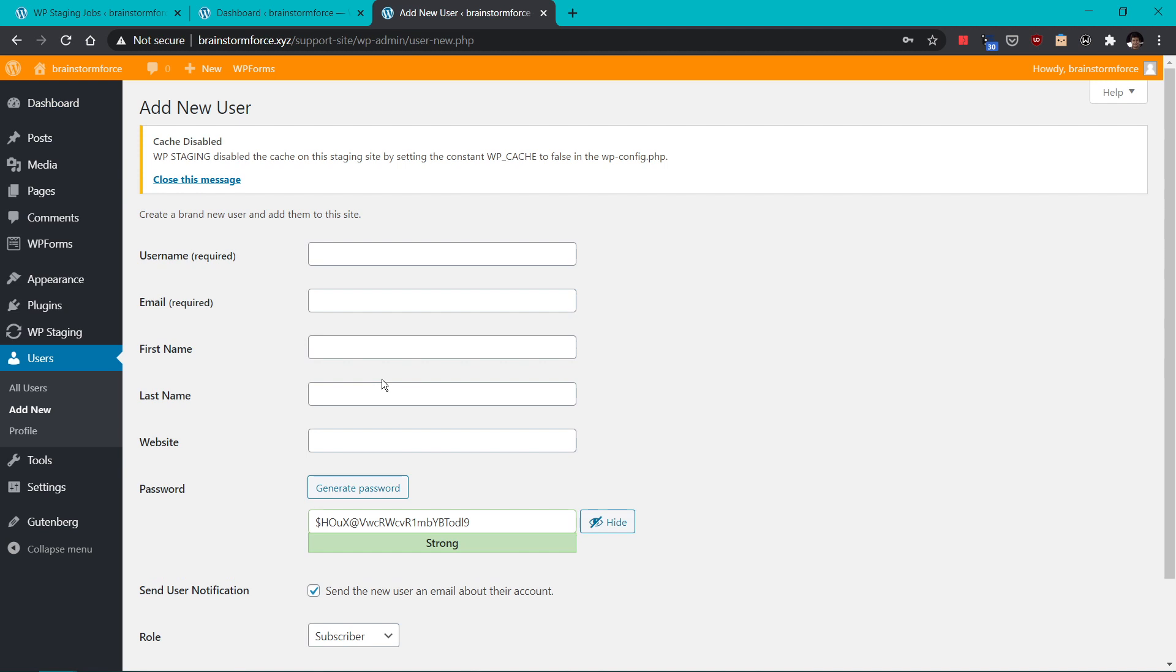So it's just a good practice to create a different admin or change the password of your current admin user before giving it to the support staff. This way, you will have peace of mind that your username and password are not compromised in any manner.